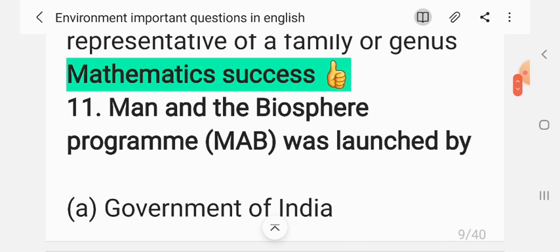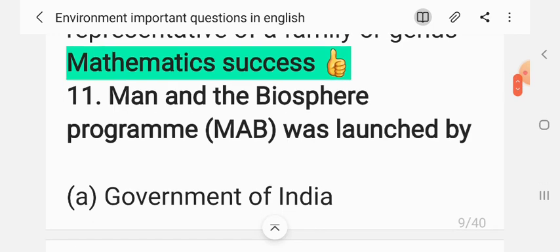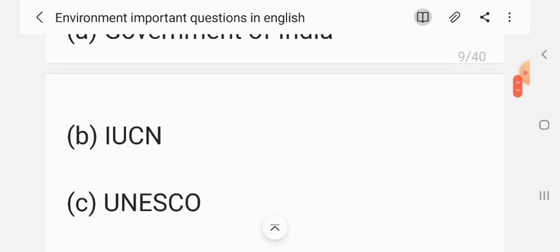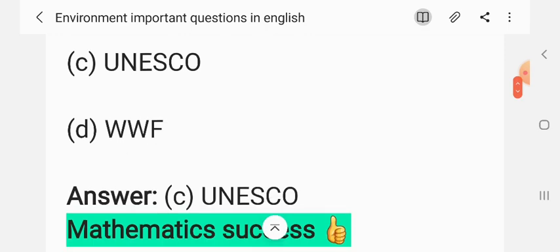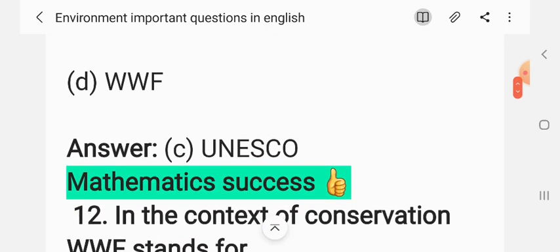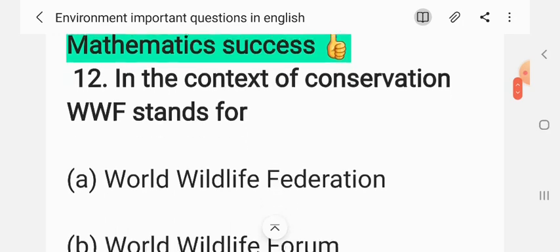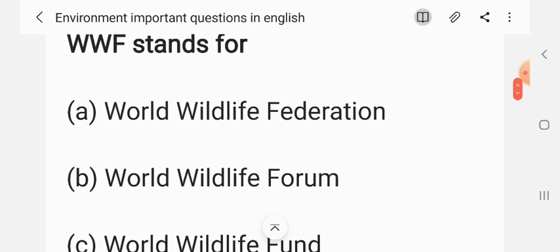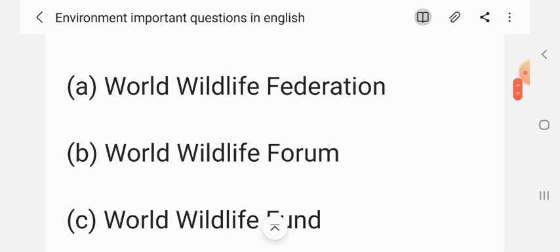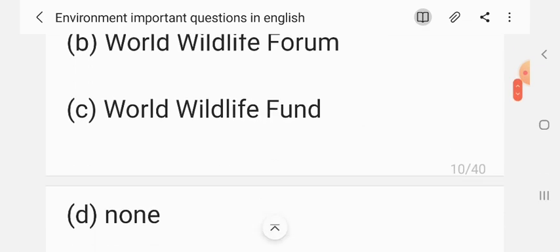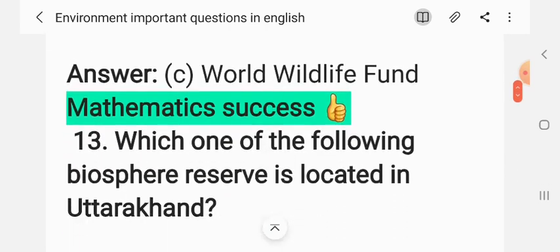Question 11: The Man and Biosphere program was launched by — (A) Government of India, (B) IUCN, (C) UNESCO, (D) WWF. The correct answer is C: UNESCO. In the context of conservation, WWF stands for — (A) Worldwide Federation, (B) Worldwide Life Forum, (C) Worldwide Life Fund, (D) none. The correct answer is C: Worldwide Life Fund.